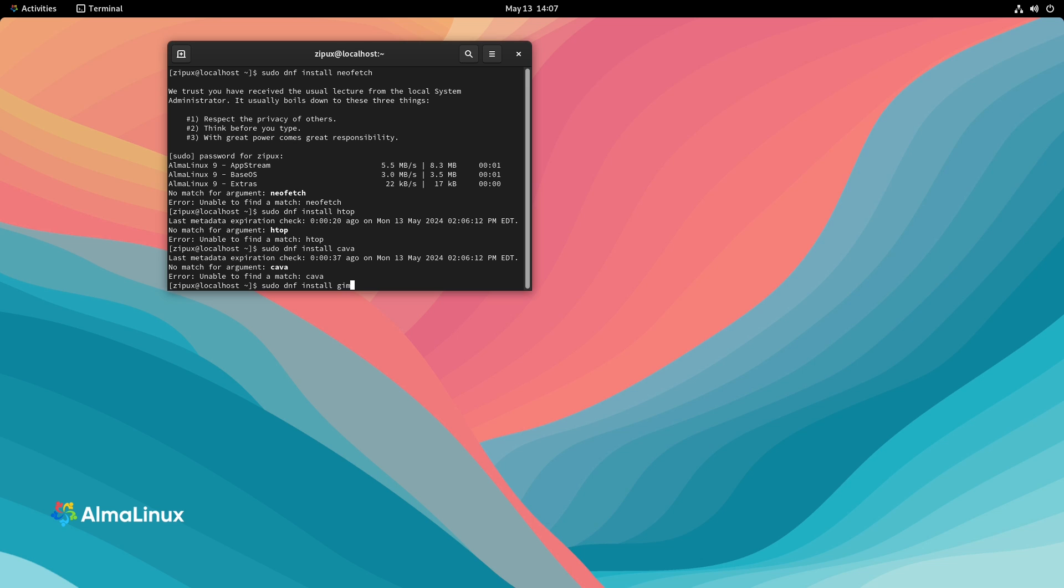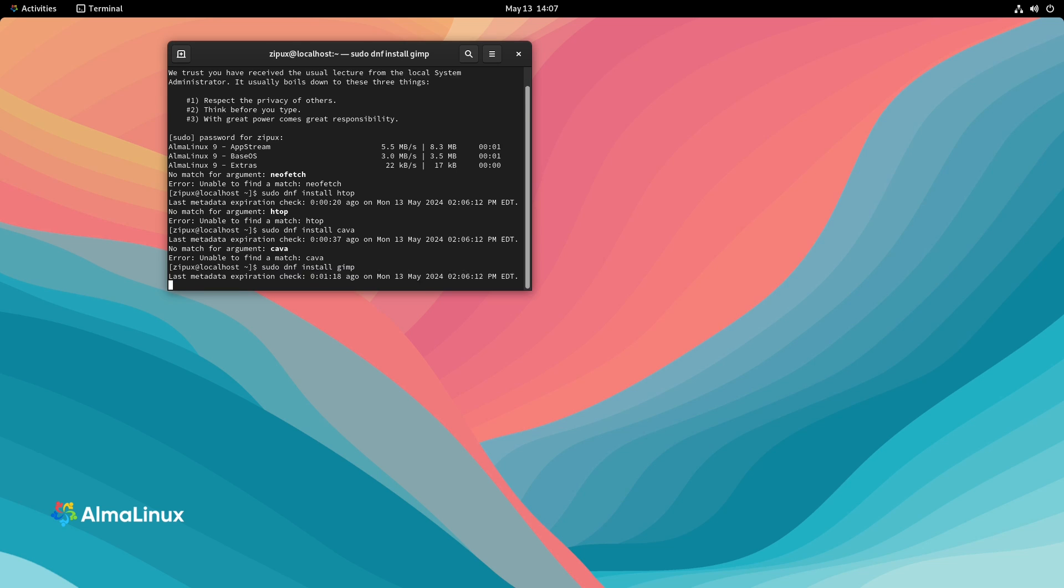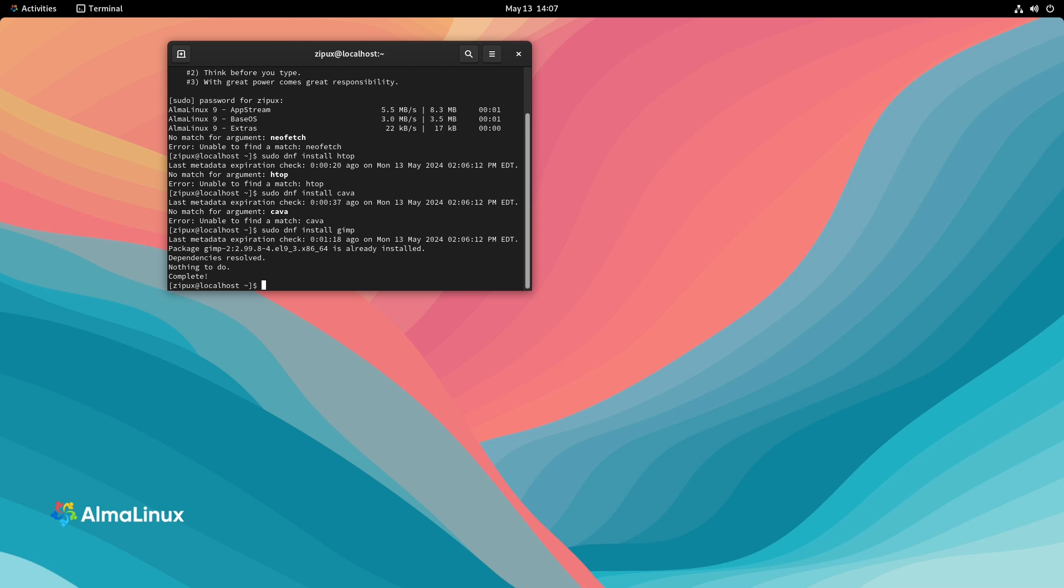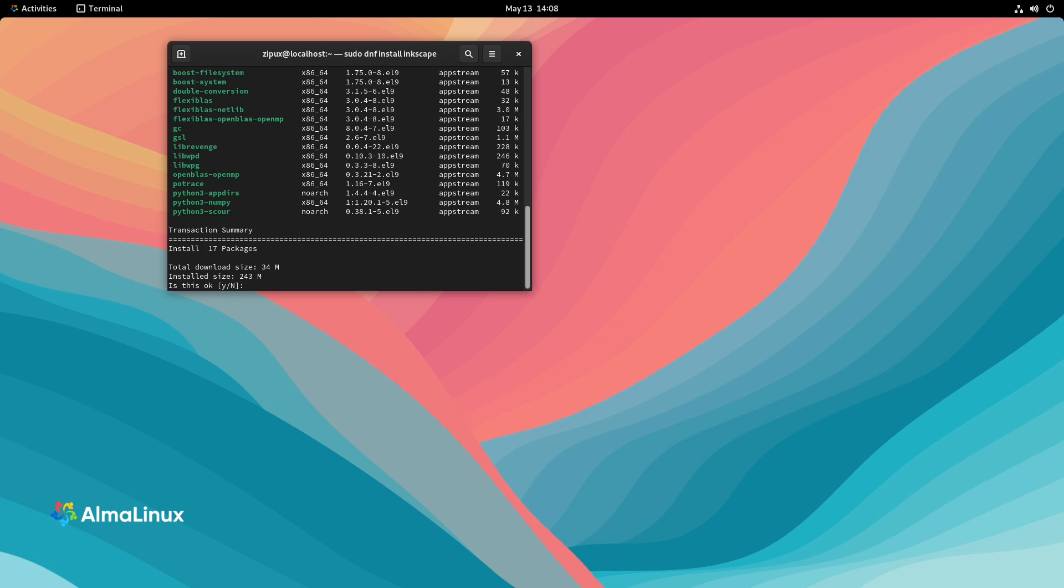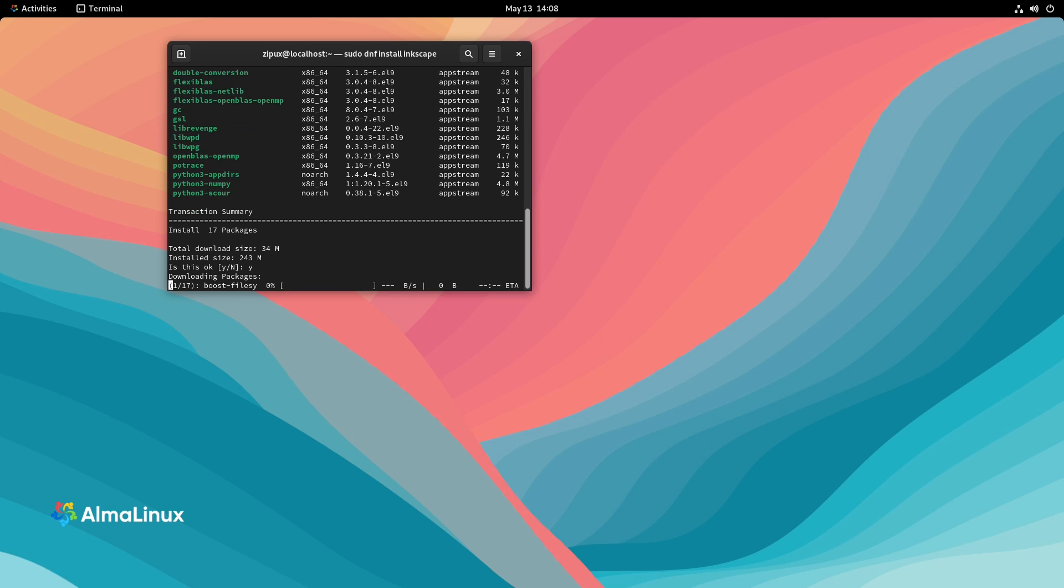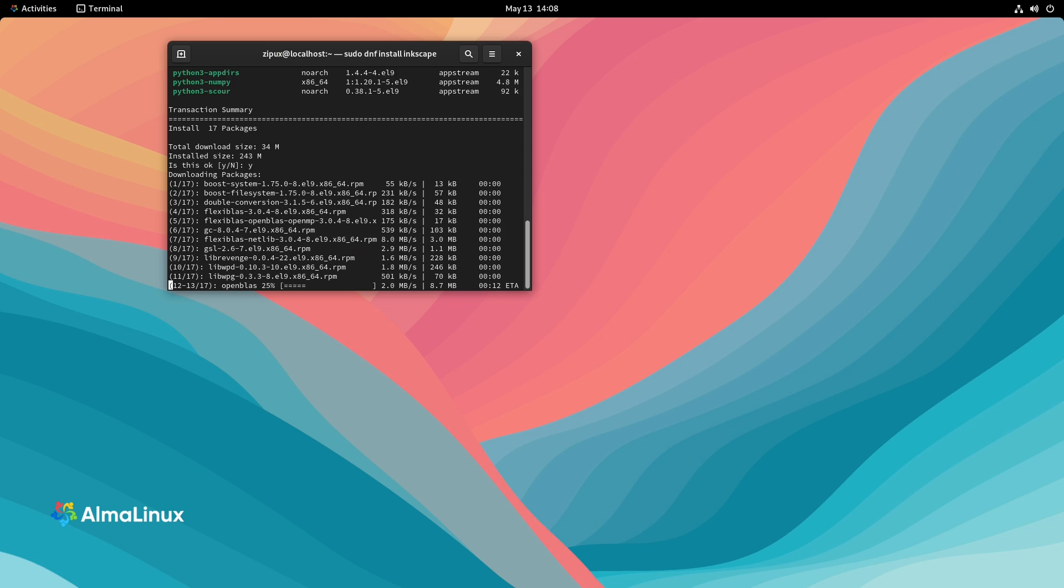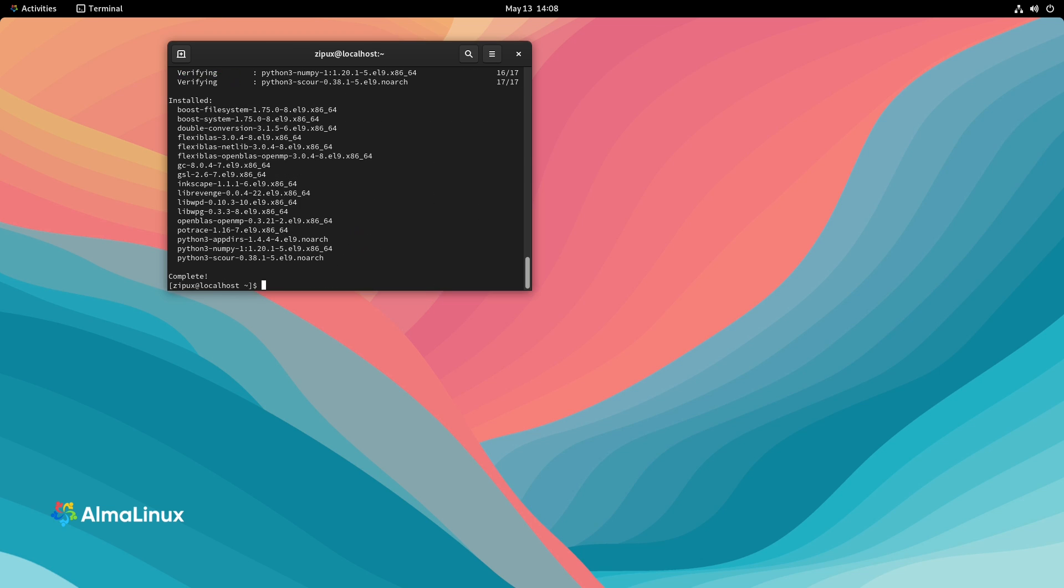Okay. Let's try adding GIMP again. Because I know that's installed for sure. All right. So it has nothing to do because it's already installed. All right. Well, maybe they don't have HTOP or Kava in the DNF. Okay. What about Inkscape? Let's try Inkscape. And we'll see where that's at. Okay. We do have Inkscape. So go ahead and enter that.